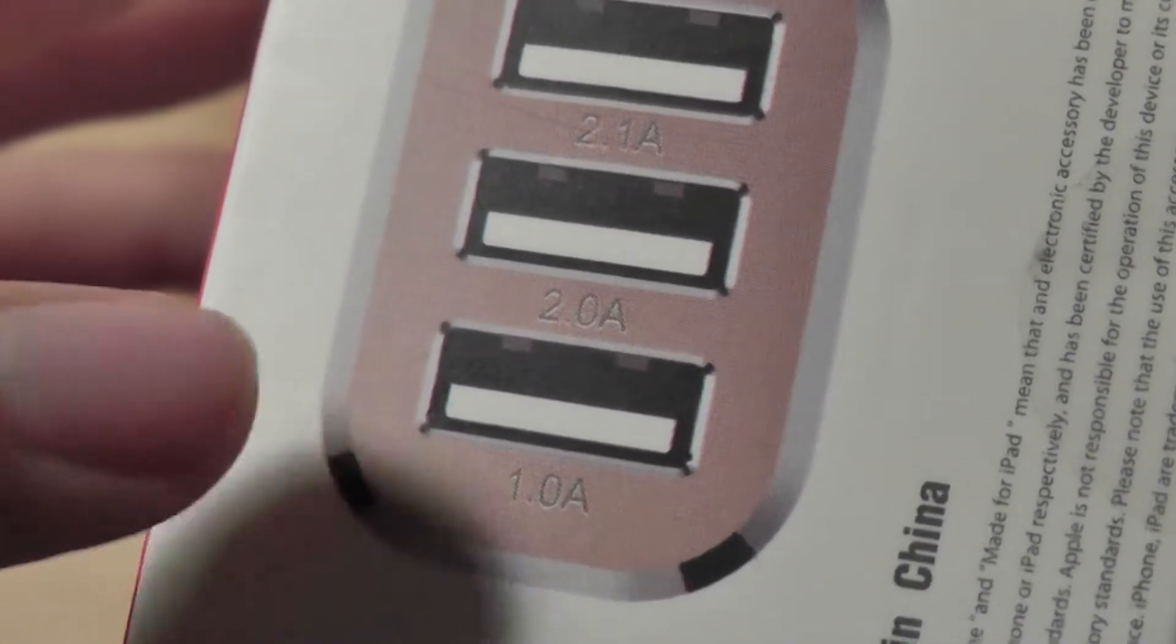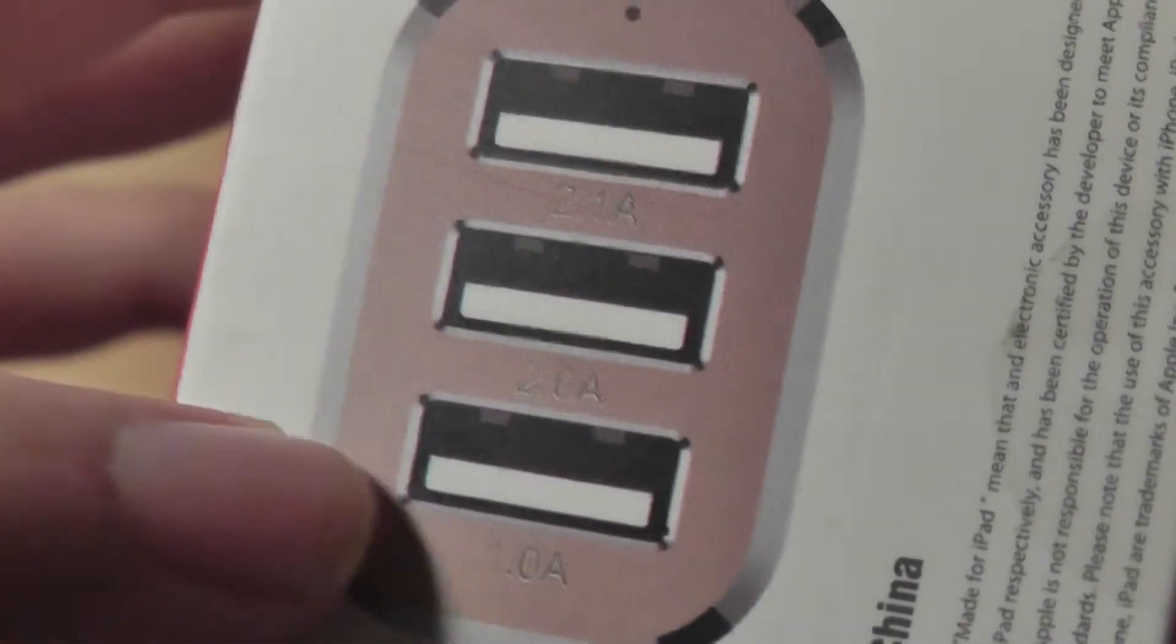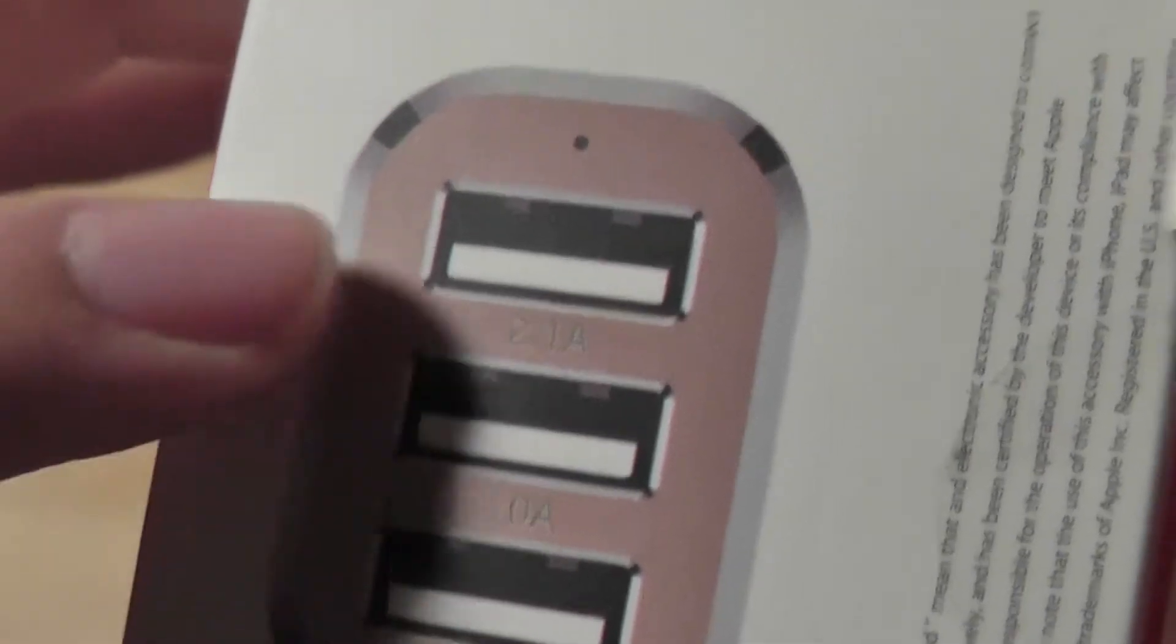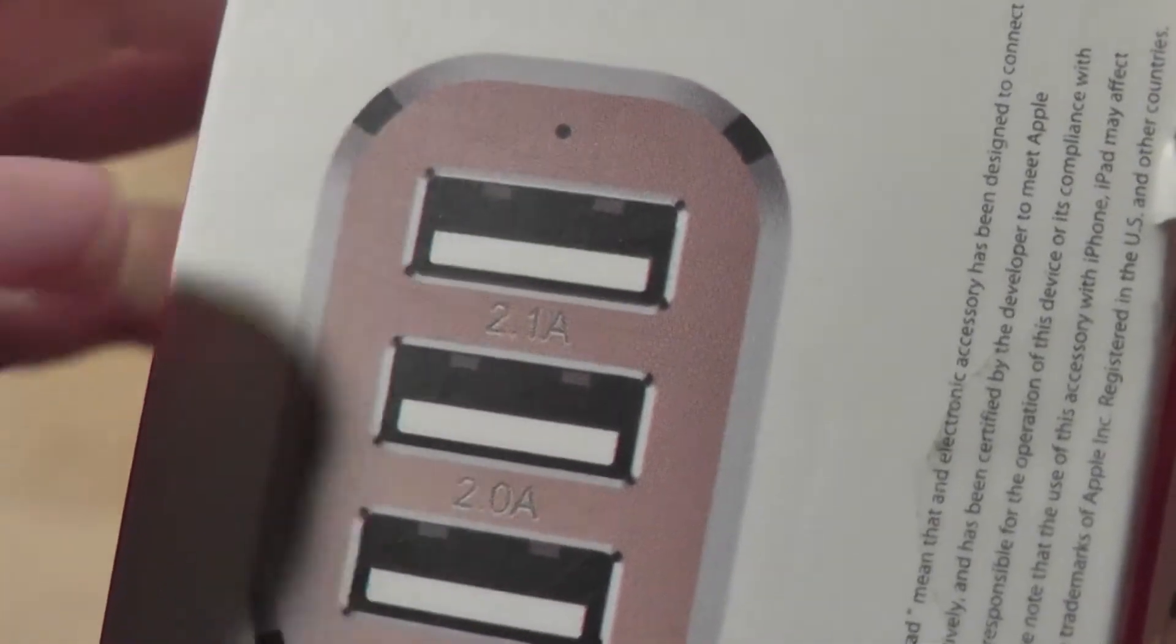So this one is going to be less powerful, it can charge any smartphone. These two are going to be rapid port chargers for your tablet.